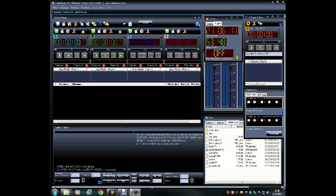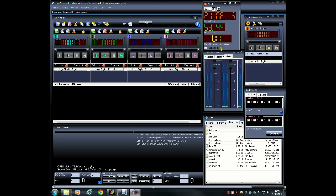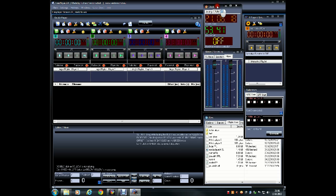FreePlayer works great as a LiveAssist automation system for your playlist. You can play out files from the main playlist in the on-air players and make smooth segues with the audio files.